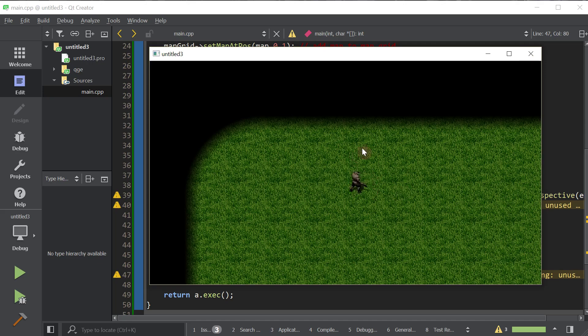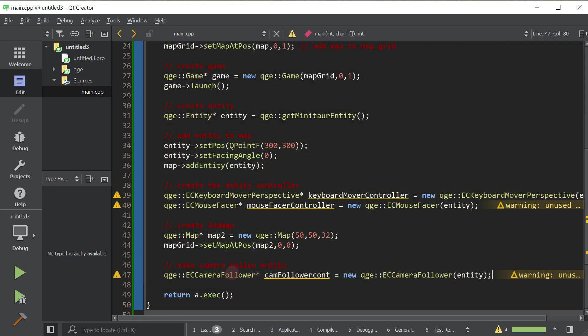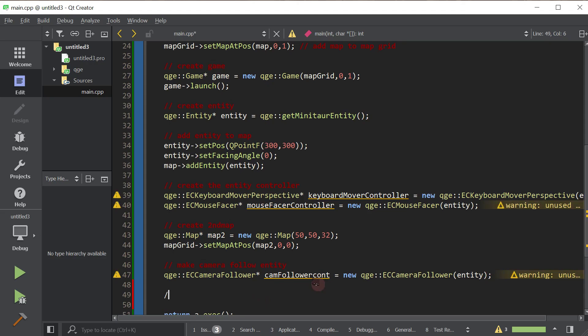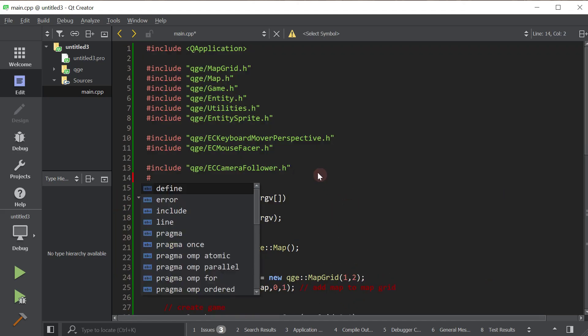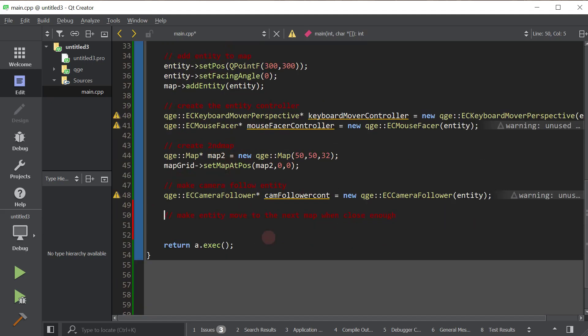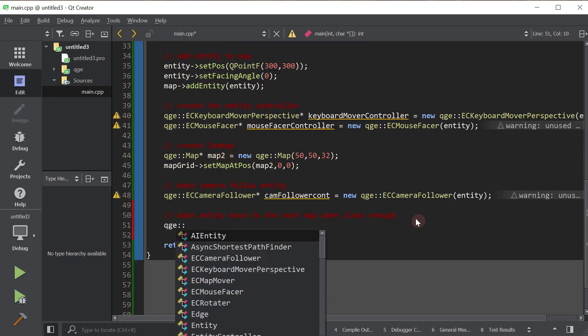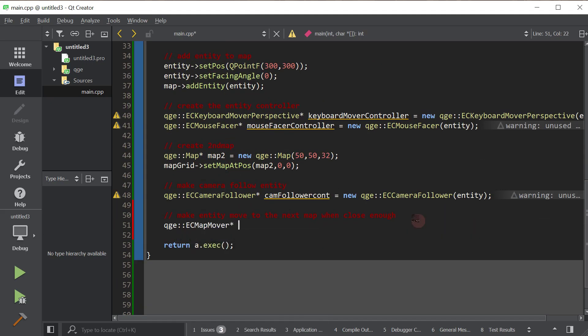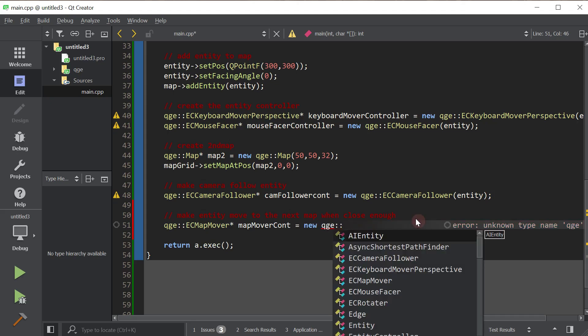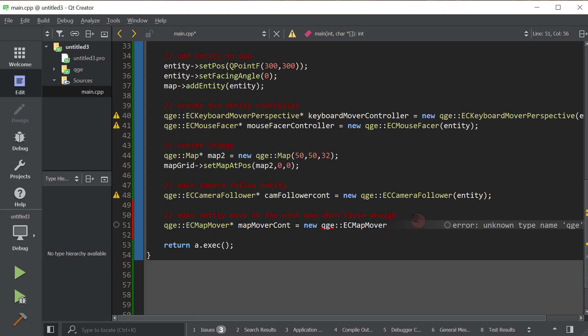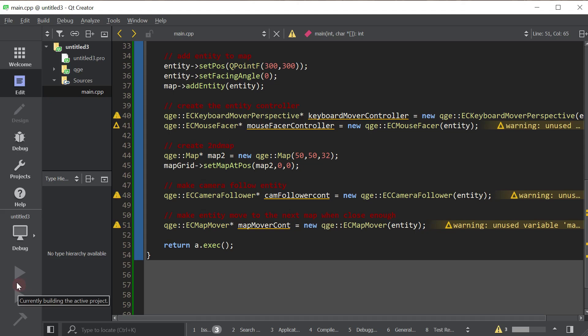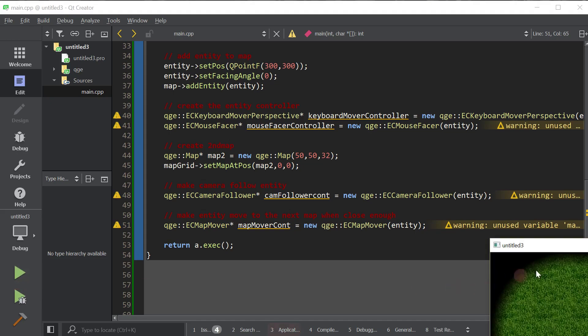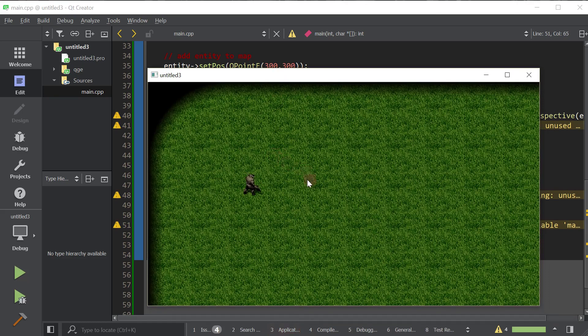Now we want it so that when the player gets to the edge of this bottom map, he goes to the top. How do we do that? Well, there's another entity controller for that. Make entity move to the next map when close enough. The entity controller for this is map mover. Let's include its header file. And let's go ahead and create one. Map mover controller. That stands for controller, not whatever you're thinking. And again, we pass the entity to be controlled in the constructor. Now, let's go ahead and launch it and play around with it.